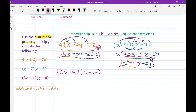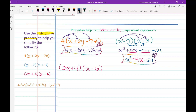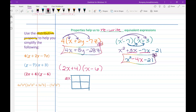This example uses the box method. I'll set up a two-by-two box since we have two terms times two terms. On the outside I put 2x and positive 4 on one side, and x and negative 6 on the other. Multiplying: 2x times x — remembering invisible exponents of 1 — gives 2x squared. 2x times negative 6 gives negative 12x. Then 4 times x gives 4x, and 4 times negative 6 gives negative 24.